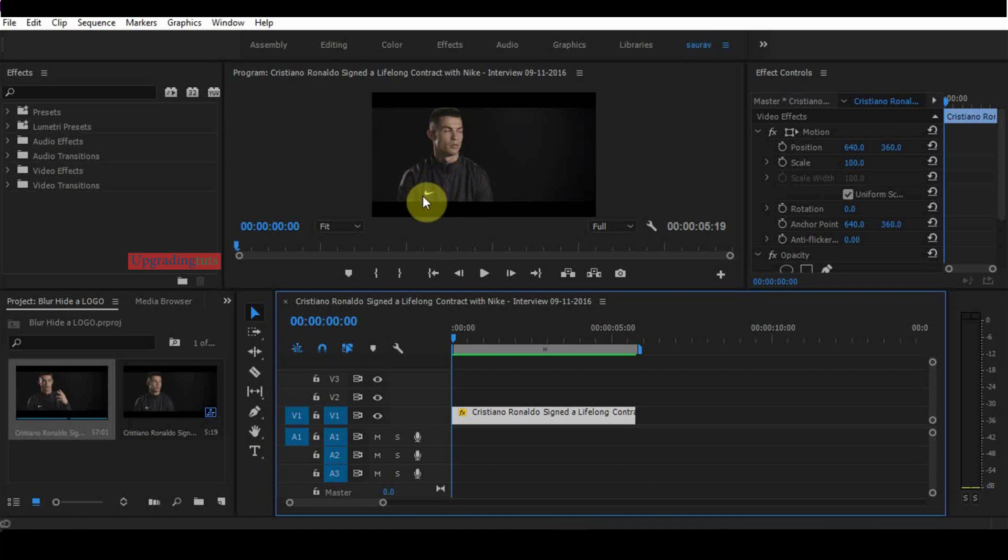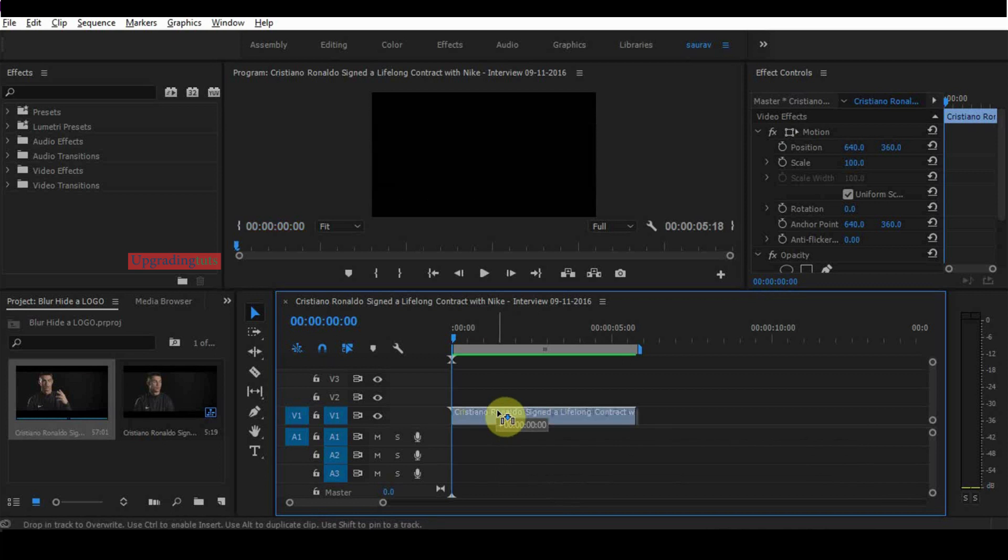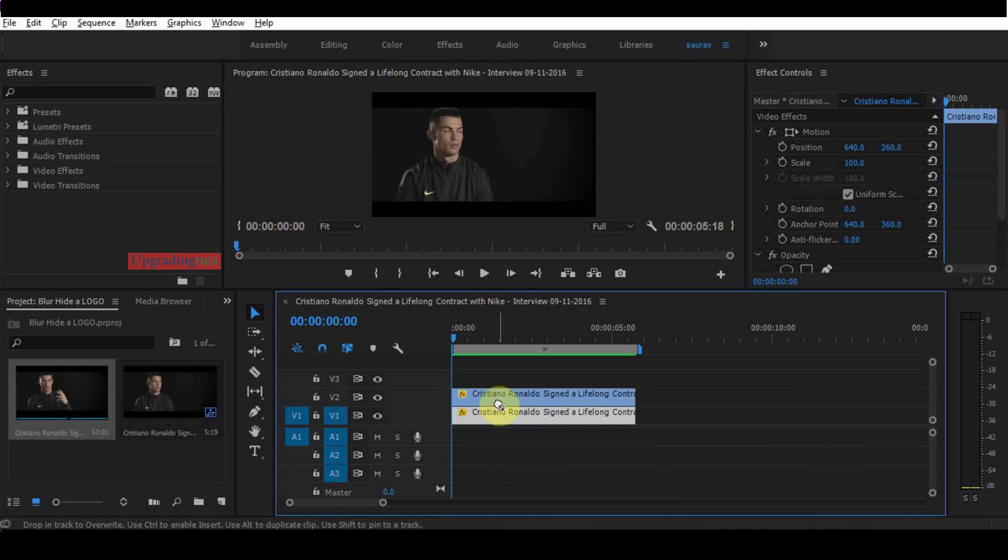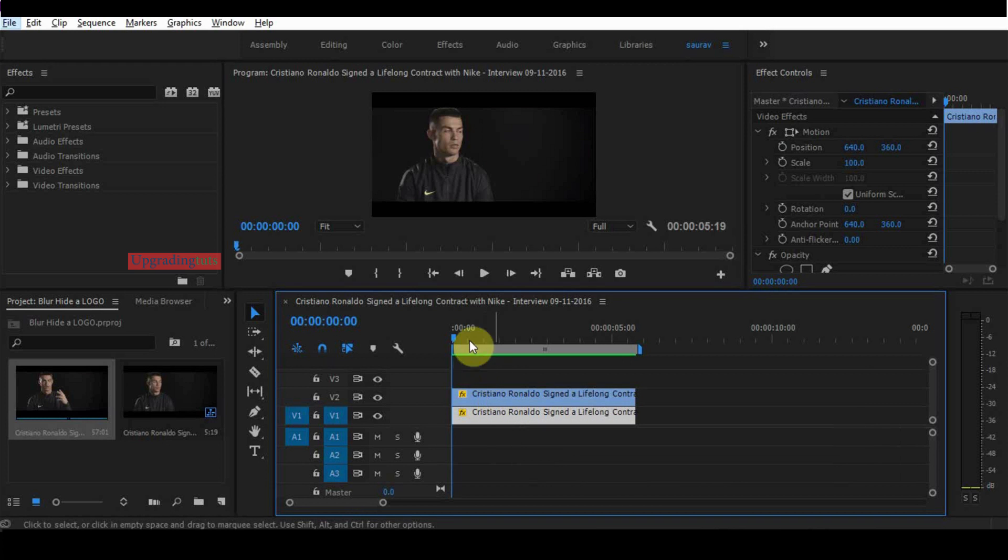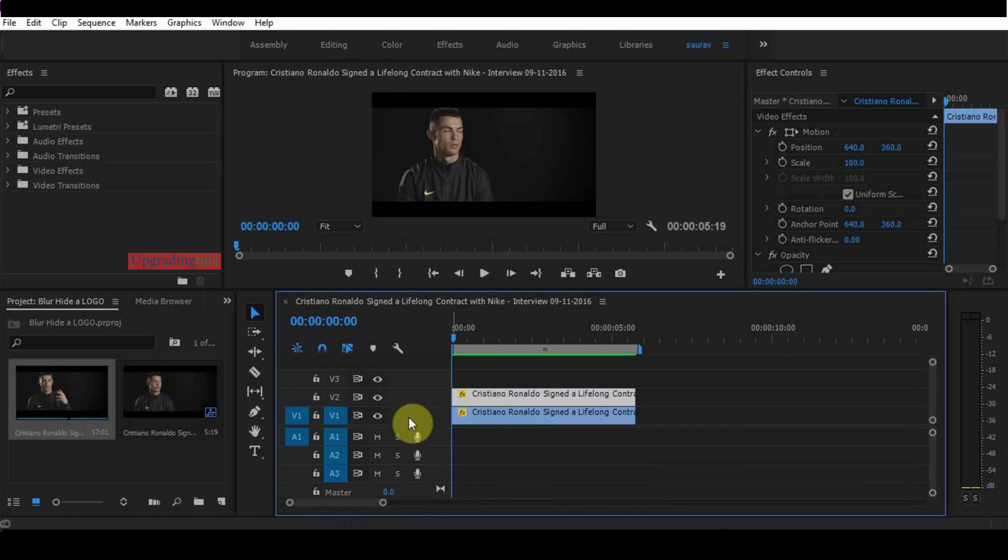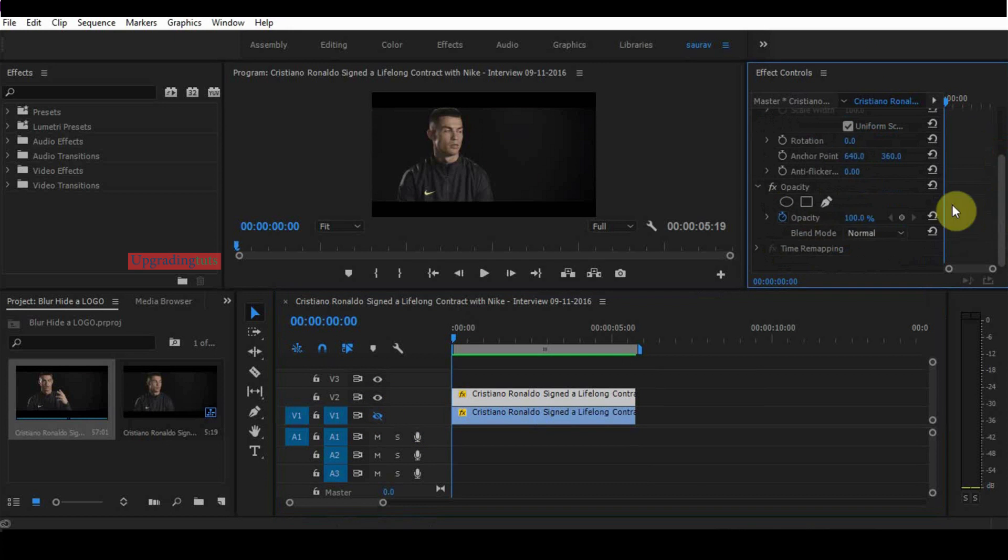We'll create a duplicate of this video file by holding Alt and dragging it above. Now select the upper video and close the eye of the lower video. Go to the opacity panel.